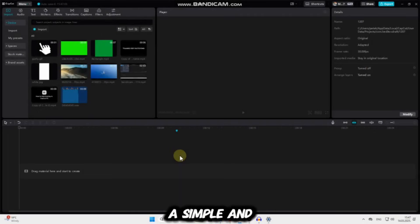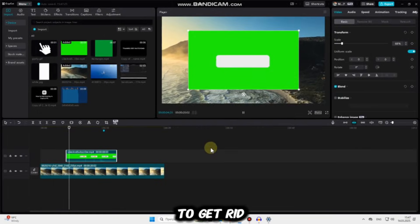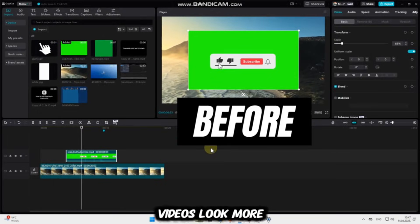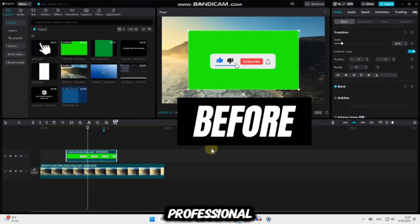In this video, I'll show you a simple and quick way to get rid of the green background and make your videos look more professional.